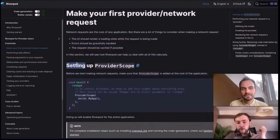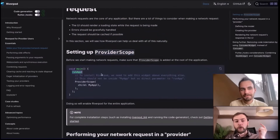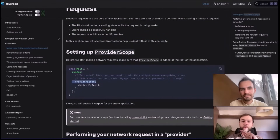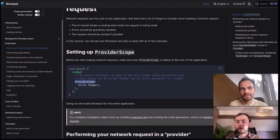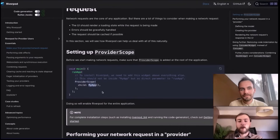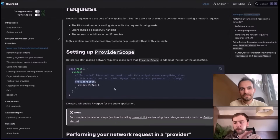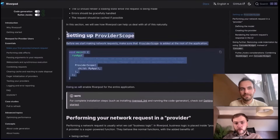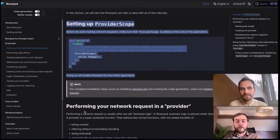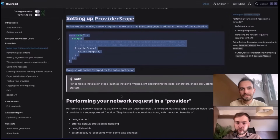When you want to use Riverpod, the first thing you have to do is set up what we call a ProviderScope. When you call RunApp in your main, the very first widget you have to insert is ProviderScope. It basically enables Riverpod in your entire application. You should put it inside RunApp and not inside MyApp, so that tests are able to change behavior.